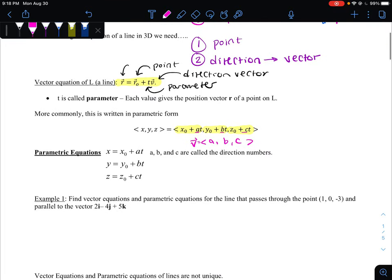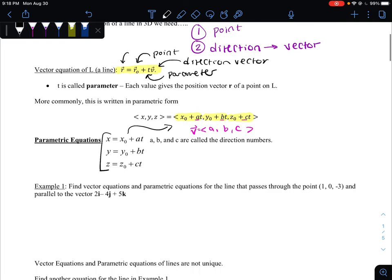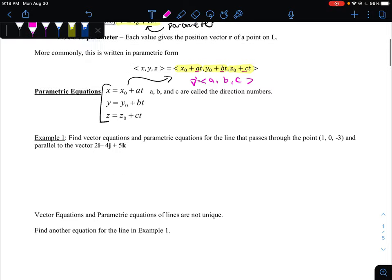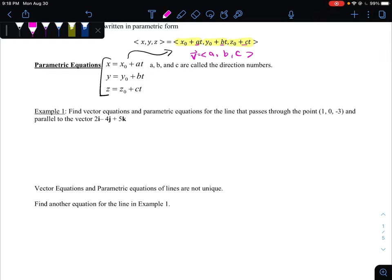We also have parametric equations where we have them all separately, just as a list. Notice it's not really that different from the vector form — we've just written them as a list as opposed to in vector notation. Because there are filled notes that accompany this video, I'm not going to go through all the examples in detail. So when we see an example, I'm just going to give you the strategy. In example one, they want us to find the vector equations and parametric equations for a line.